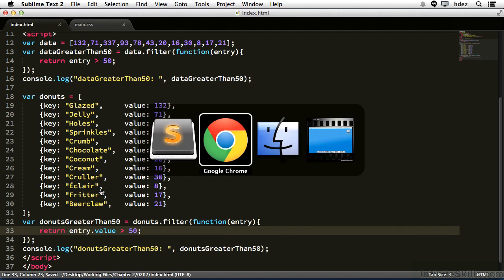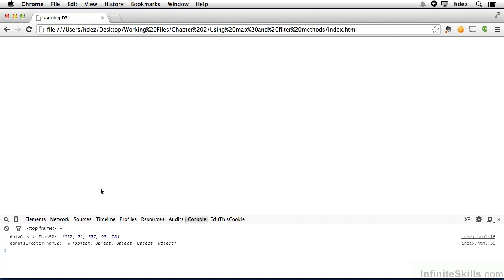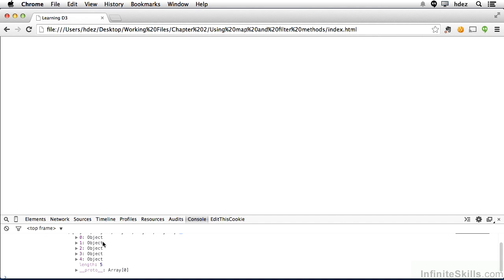Head back to the browser and refresh, and now we have an array of objects whereby the value properties are greater than 50. I can click this disclosure triangle, and it'll appear below. Click the disclosure triangle again, and you'll get the key and value for the object.